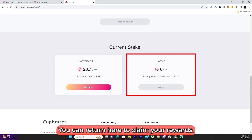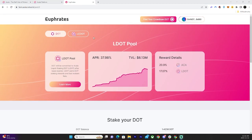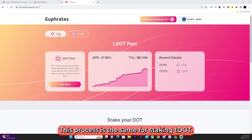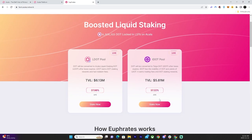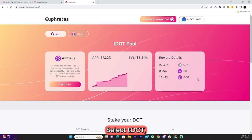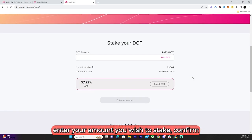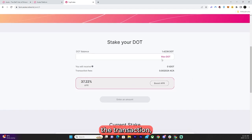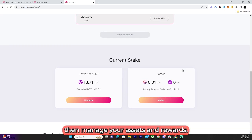You can return here to claim your rewards. This process is the same for staking TDOT. Select TDOT, enter the amount you wish to stake, confirm the transaction, then manage your assets and rewards.